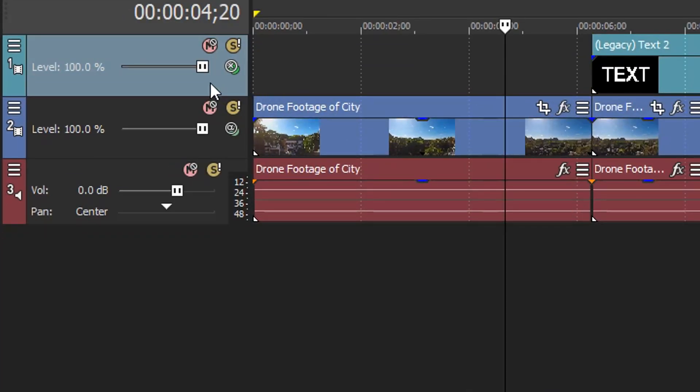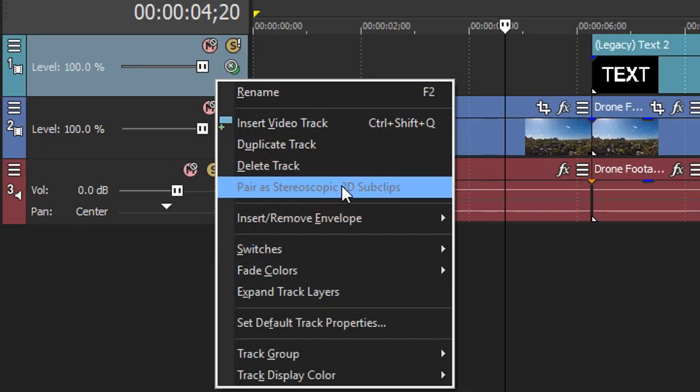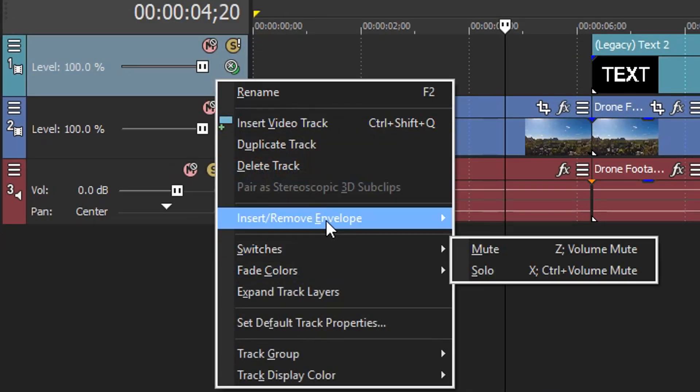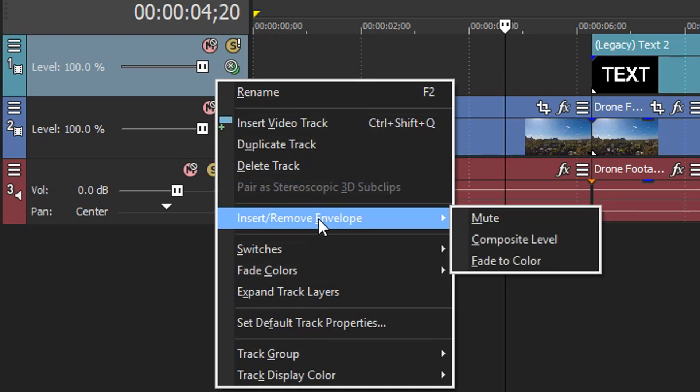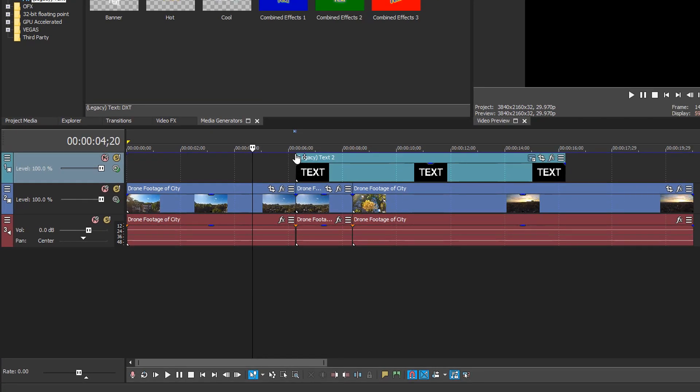what we need to do is right click on the track layer and then go to insert. Then you want to go to composite level. This is pretty much the effect. So we only wanted to apply it here.